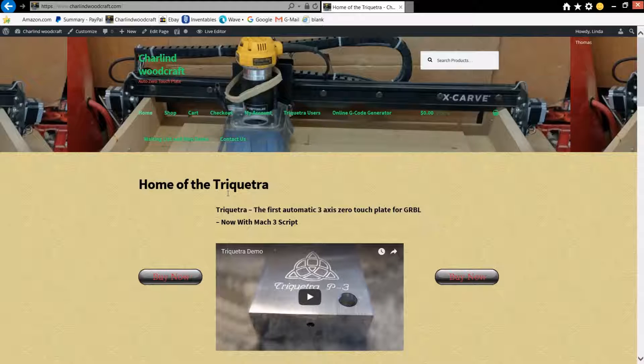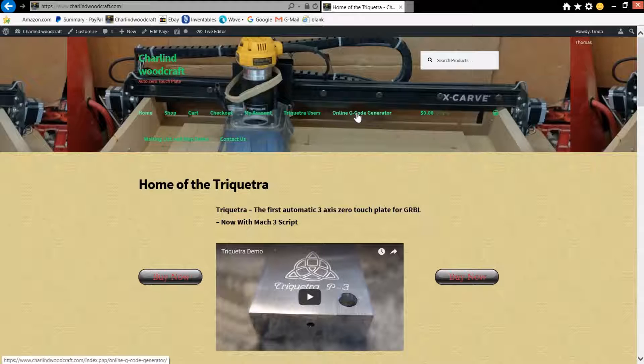To get to that, you'll go to the website here that you see on the page, and if you look up here there's a link for online G-code generator. Now when you click on that, if you're not signed in as a user, you'll have to sign in just like you would for the TriQuetra users page here.